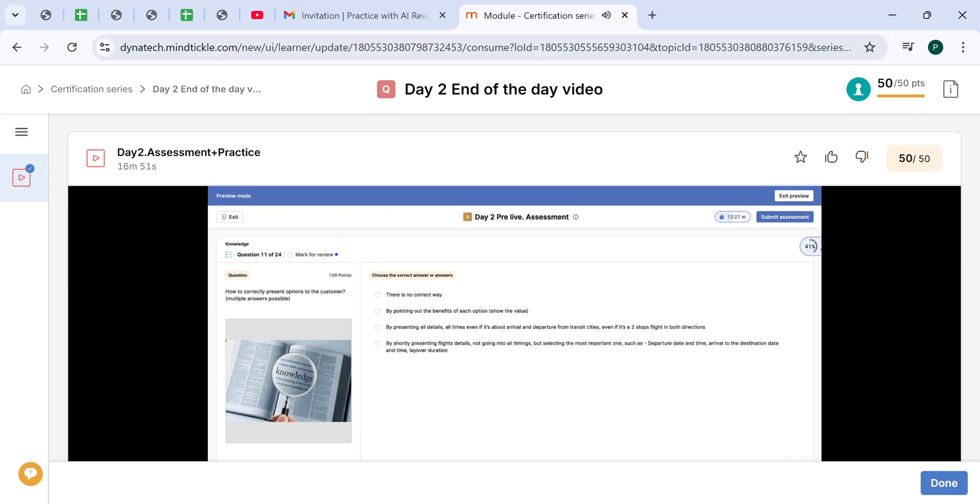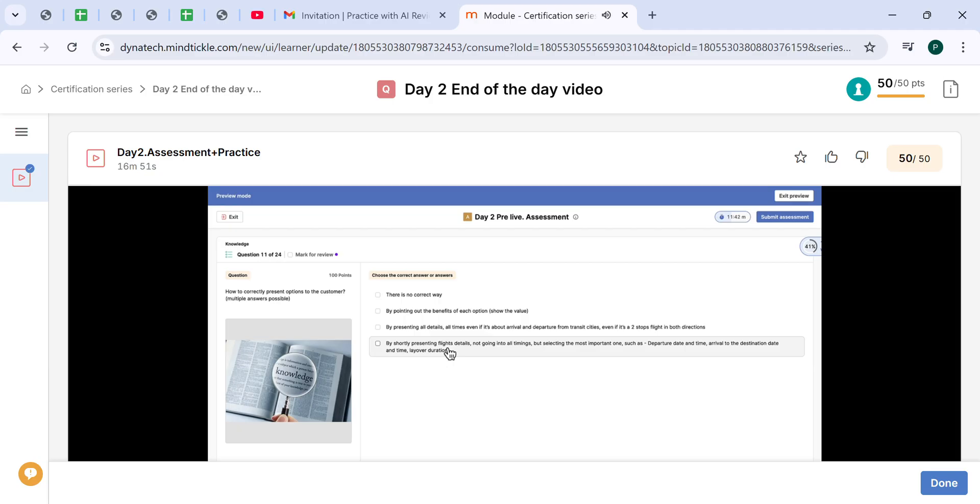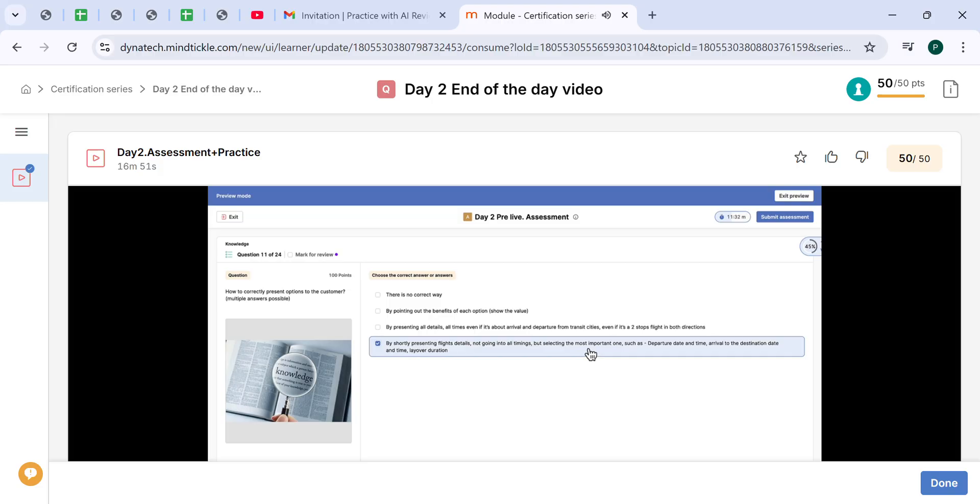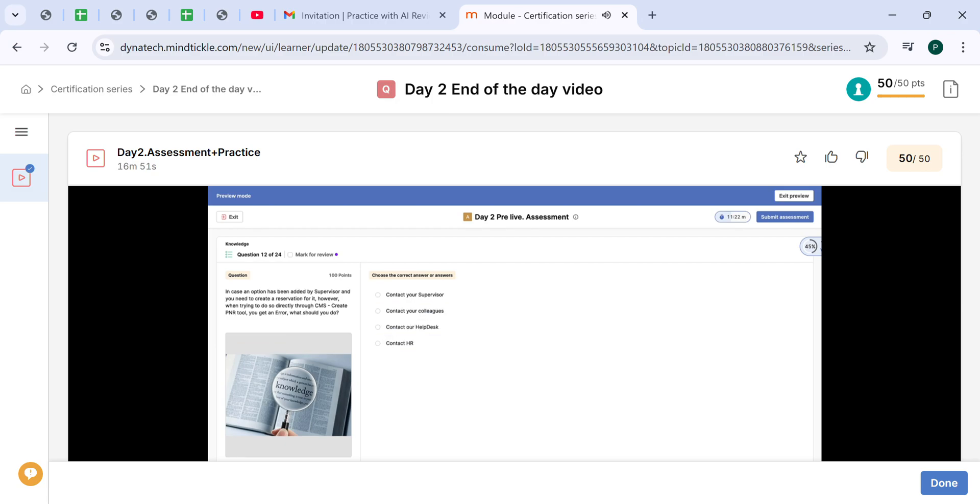How to correctly present the options to the customer? The correct answer would be by shortly presenting flight details, not going into all timings, but selecting the most important details such as departure date and time, arrival to the destination date and time, layover duration, airline. And of course, we should point out the benefits for each option.